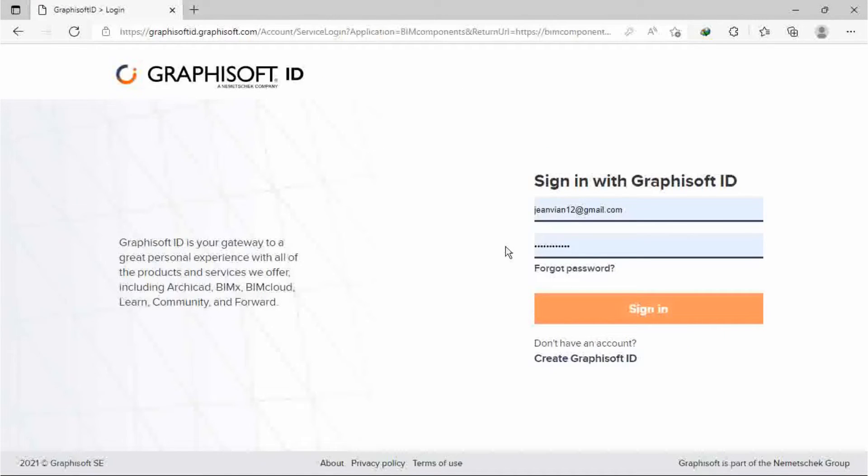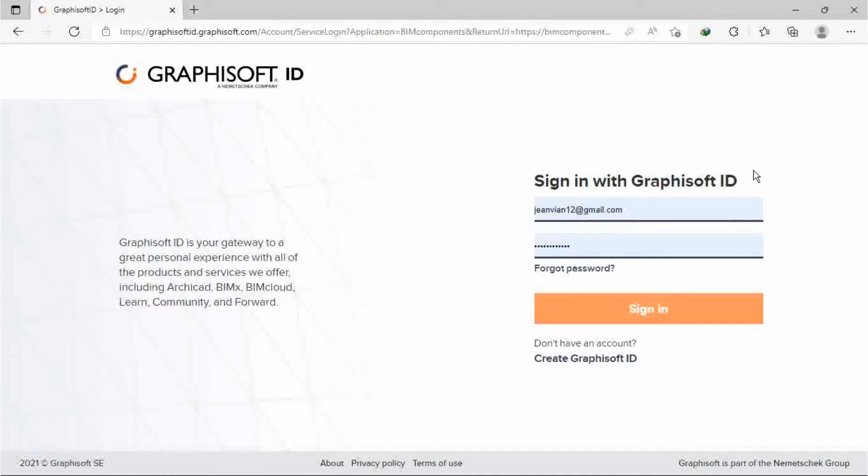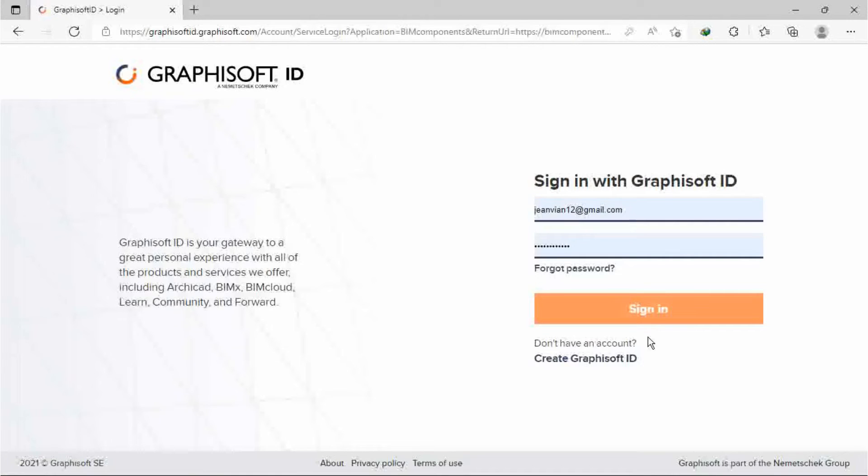They will ask you to sign in. You have to create your ID in Graphisoft. I have my own Graphisoft ID, so I can sign in. You have to create a Graphisoft ID first.